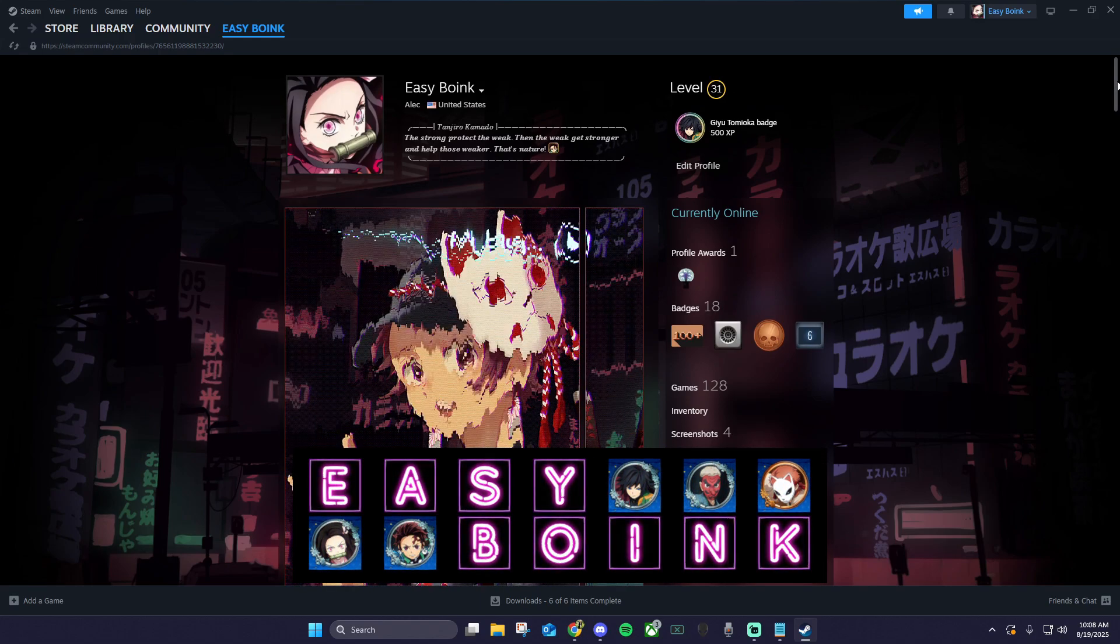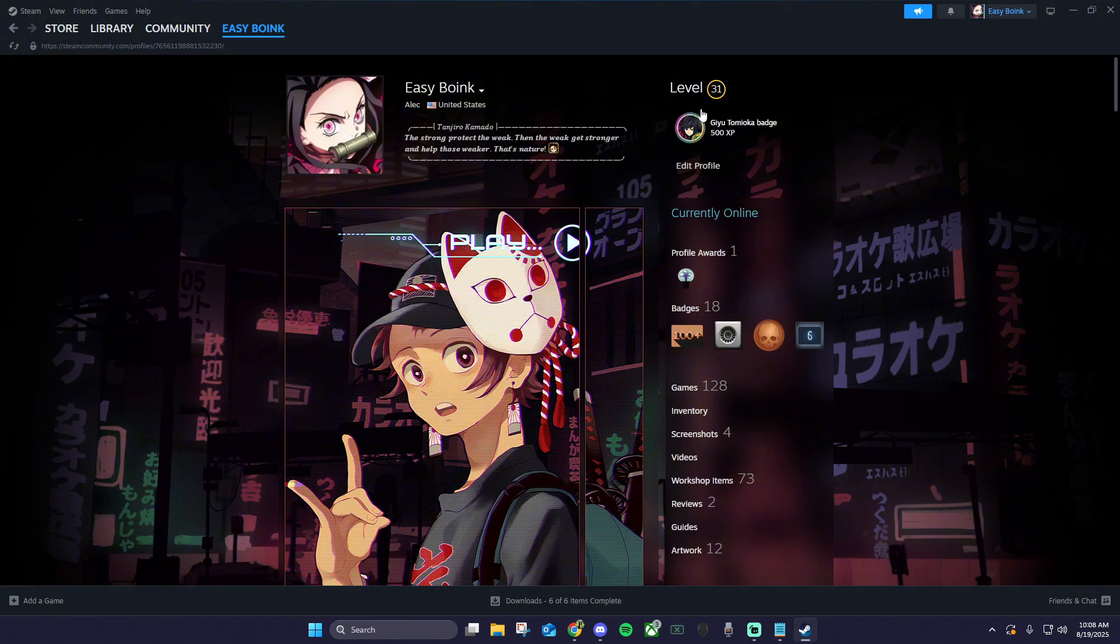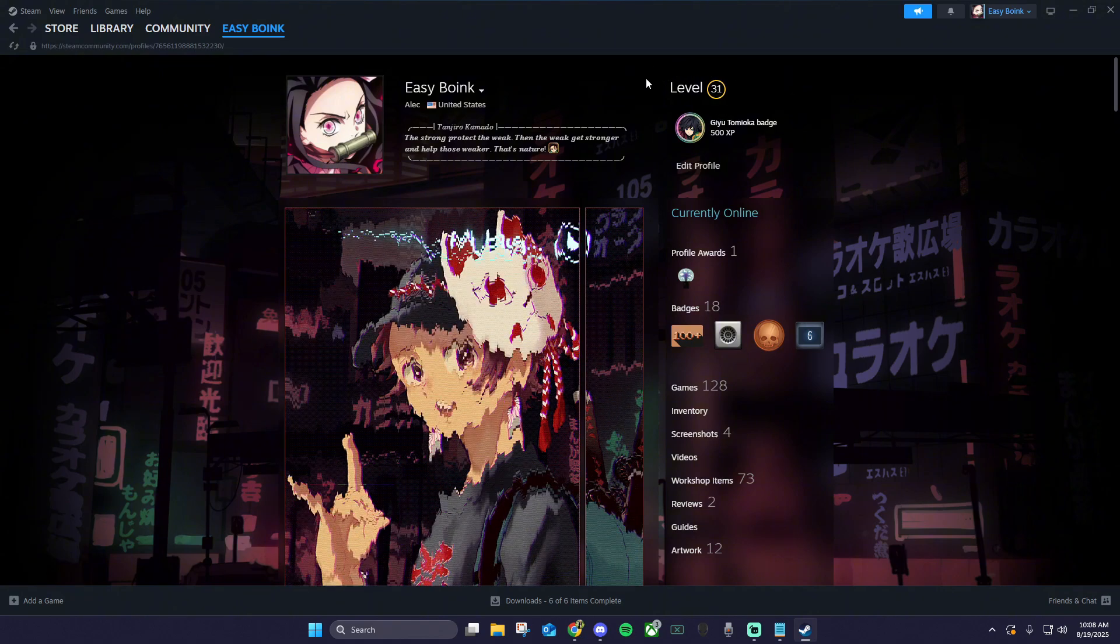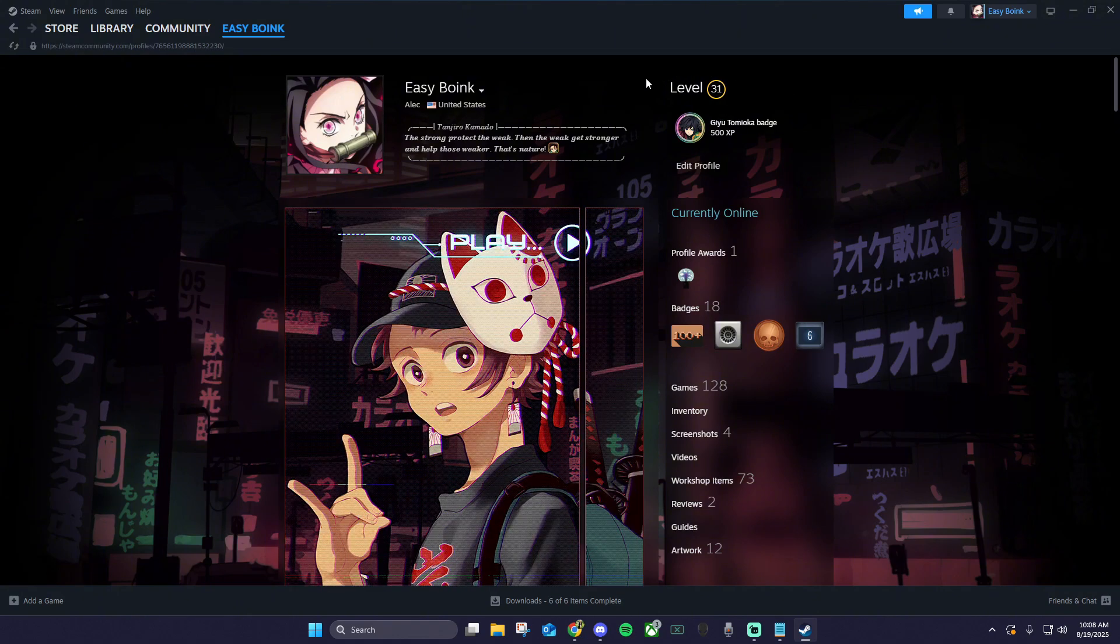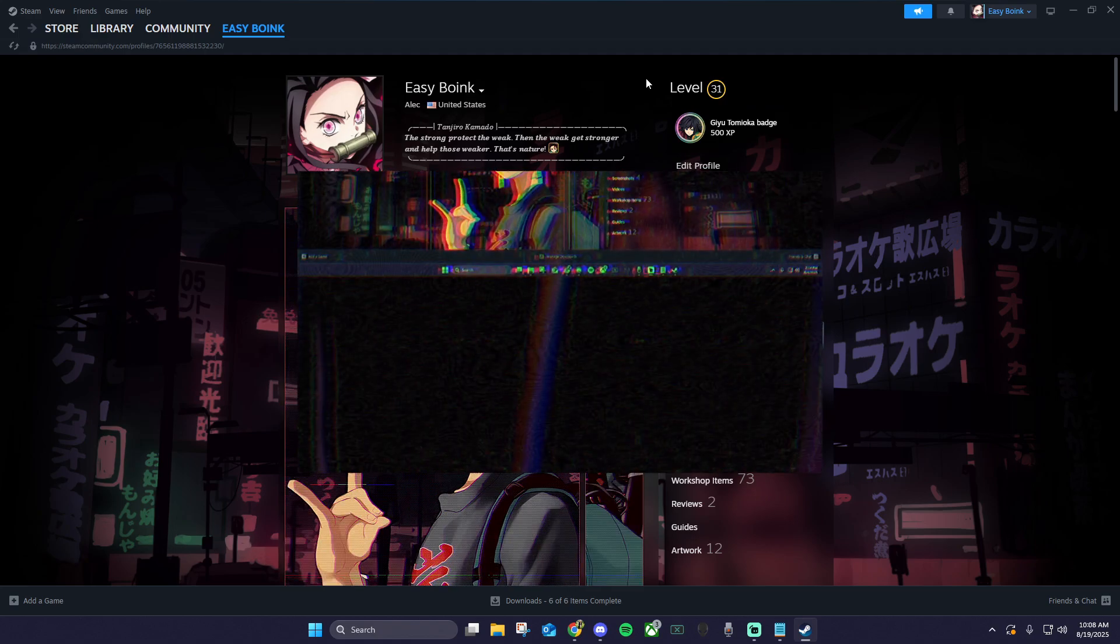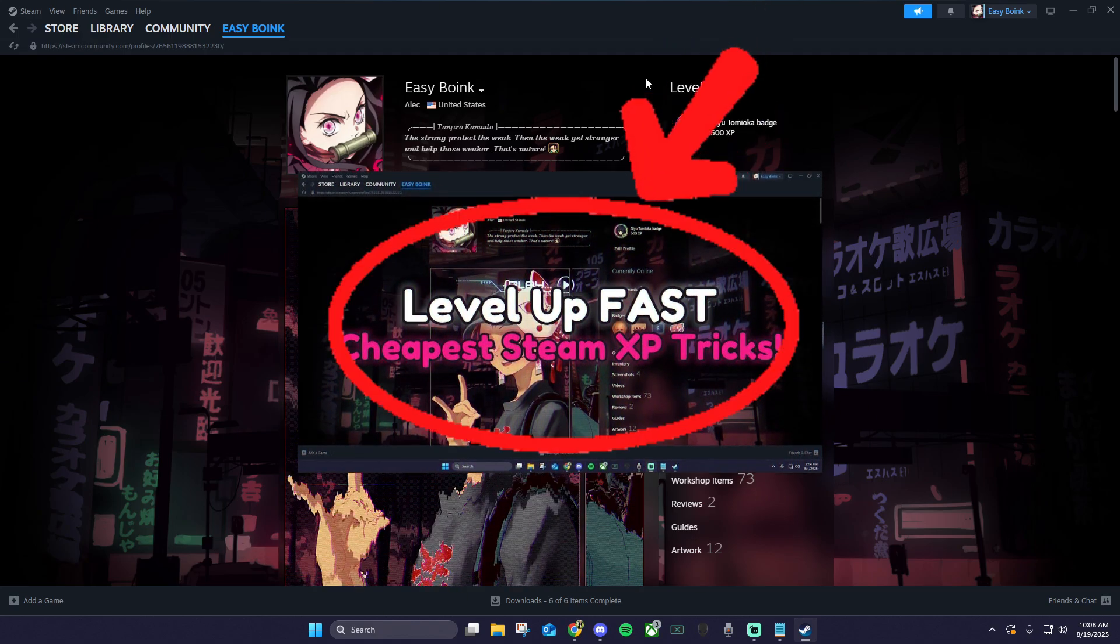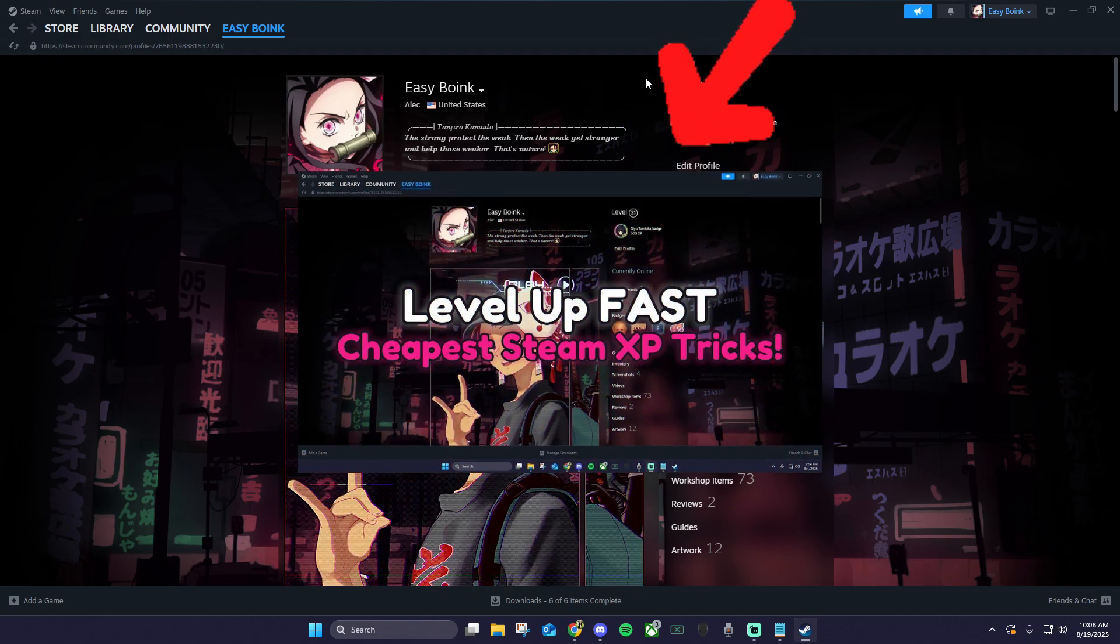The first thing we want to make sure is that your Steam profile is at least level 10 so you can unlock profile customization. If not, check out my video on leveling up fast. The link is going to be in the description and in the card above.